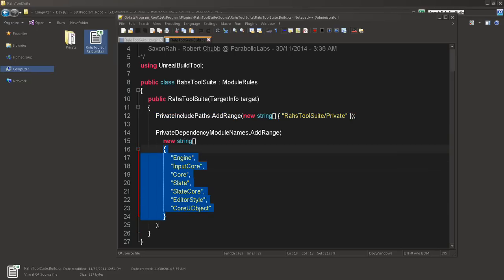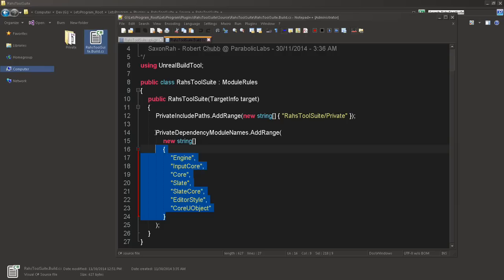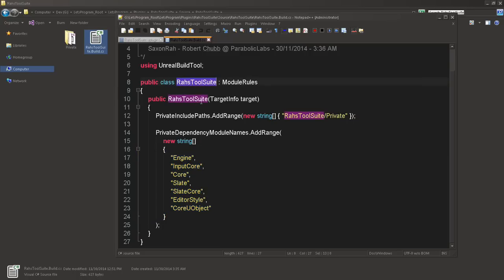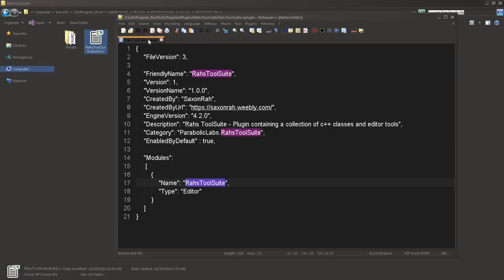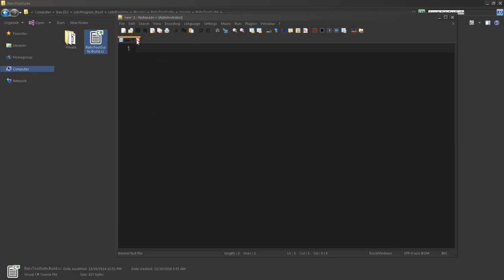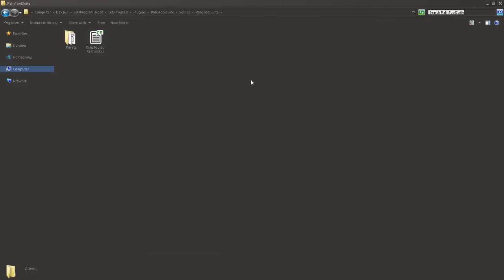We're not going to worry about private right now. But we're going to open up the build.cs. And it's using build tool. The class is the folder name. And it's using the folder name and the private. That's its private include path. I'm adding some dependency modules because the engine is module-based. So you are extending your plugins based on the module. That's your build.cs. Like I said, I've included this.